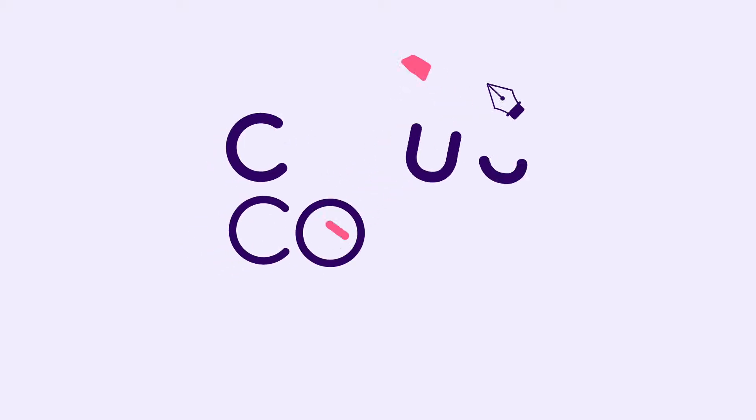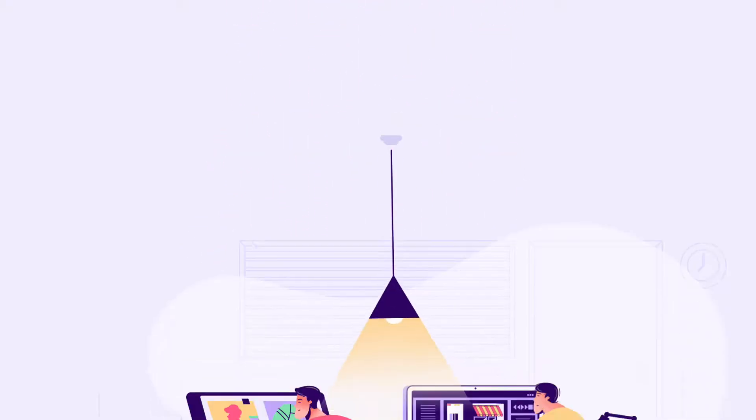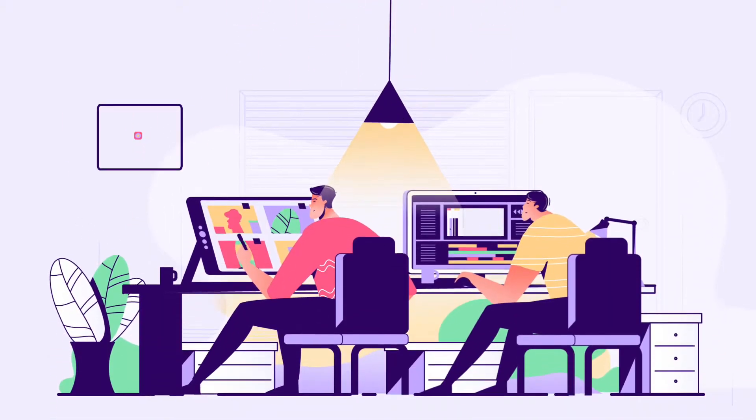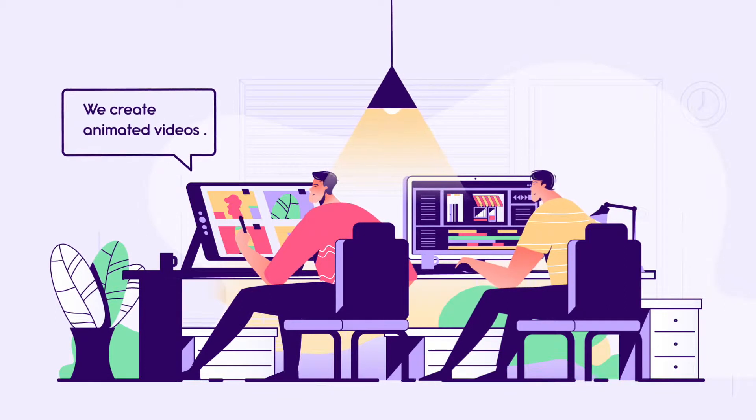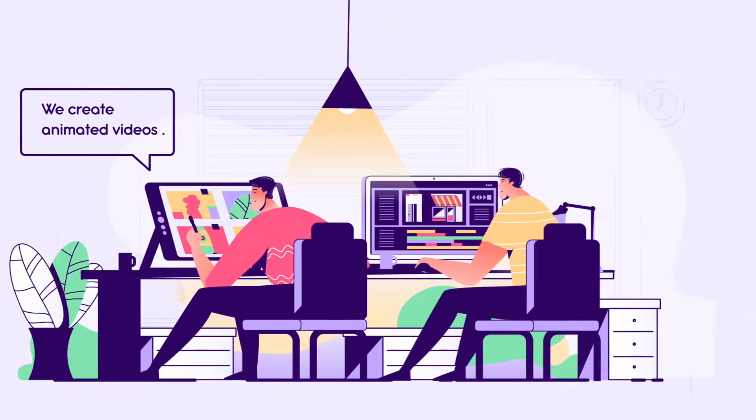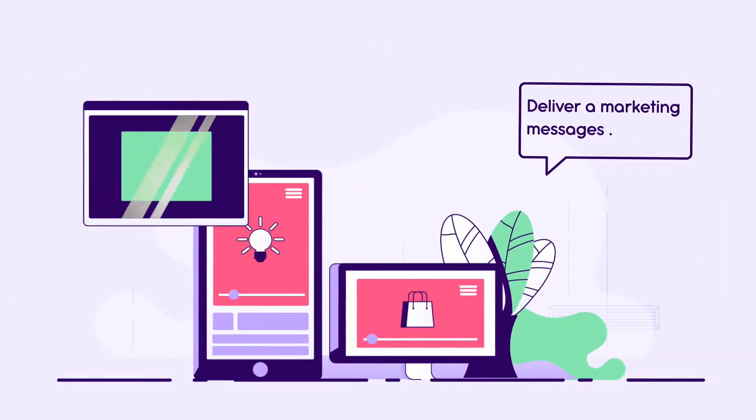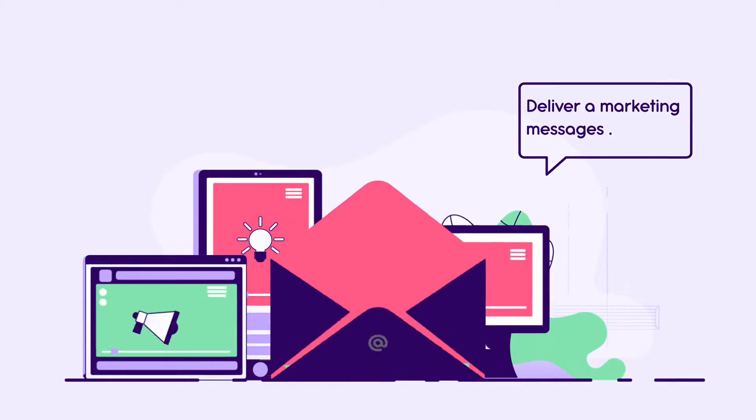Hi there! This is Couscous Studio. We create original animated videos that allow you to deliver a compelling marketing message.